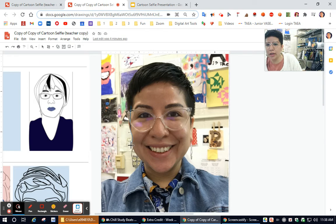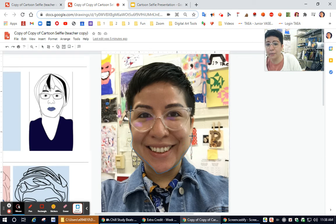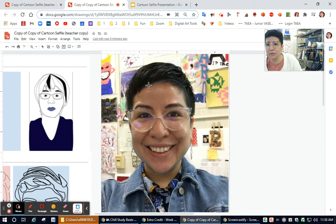I'm going to do it really quickly just as a demo. When you do it, you want to take your time. And as I go around, I'm clicking my mouse. I'm just going to do my face first and I can do my hair later.